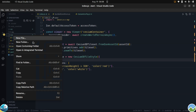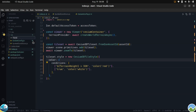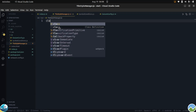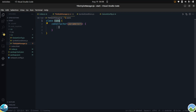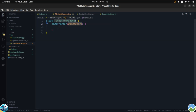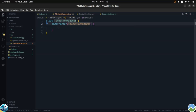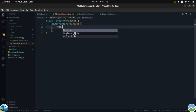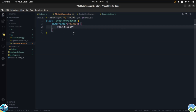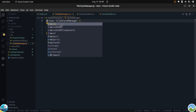First we should create a file called TileStyleManager. Inside it, create a class named TileStyle with a tileset parameter. We set this.tileset equal to the input tileset, and then export the class.